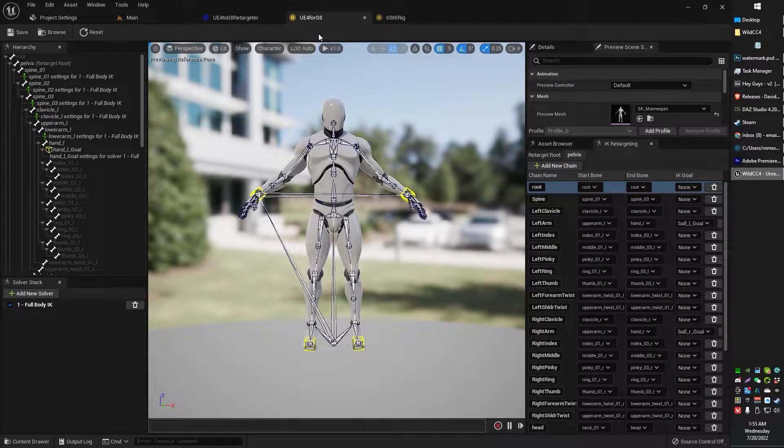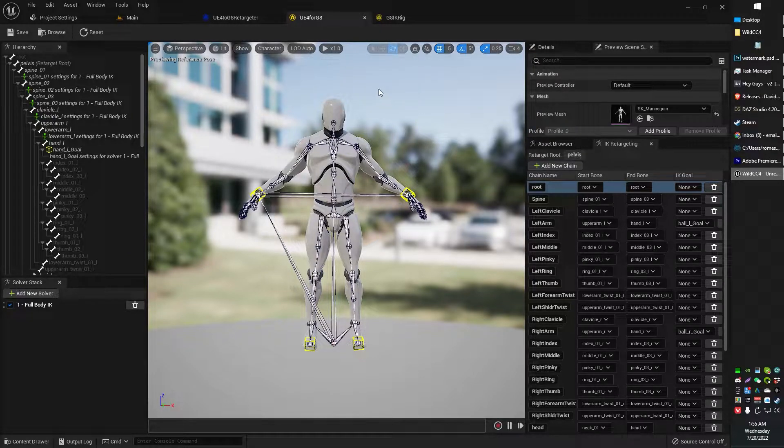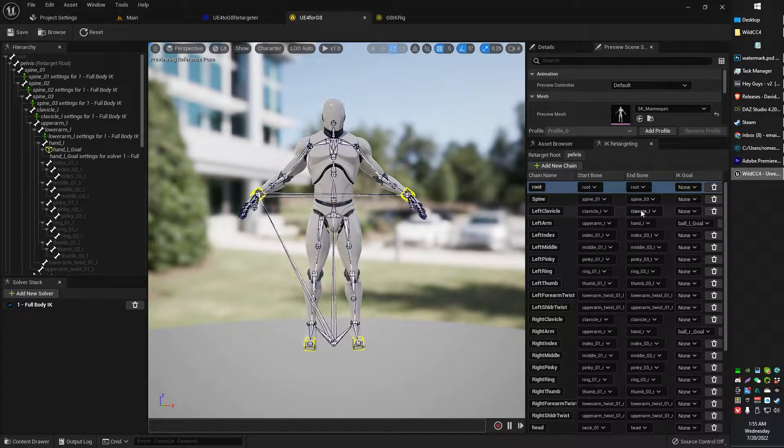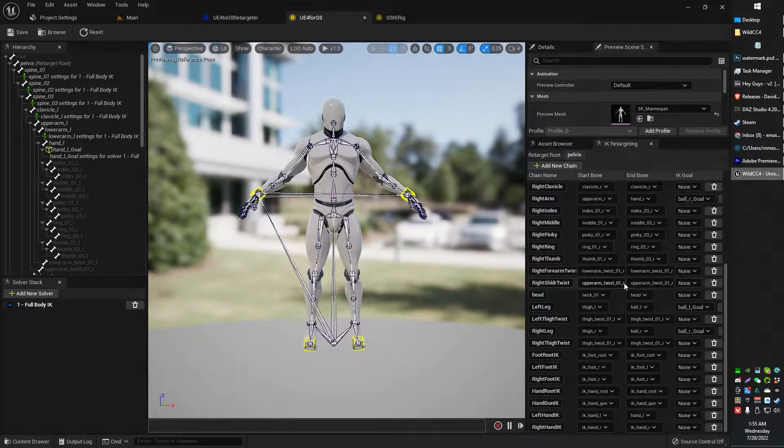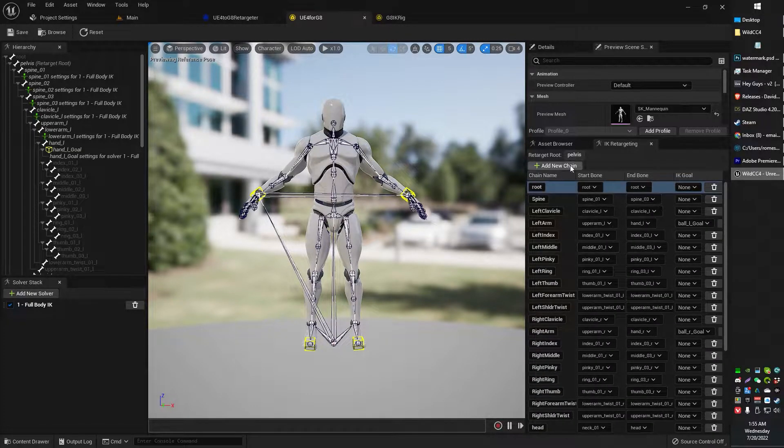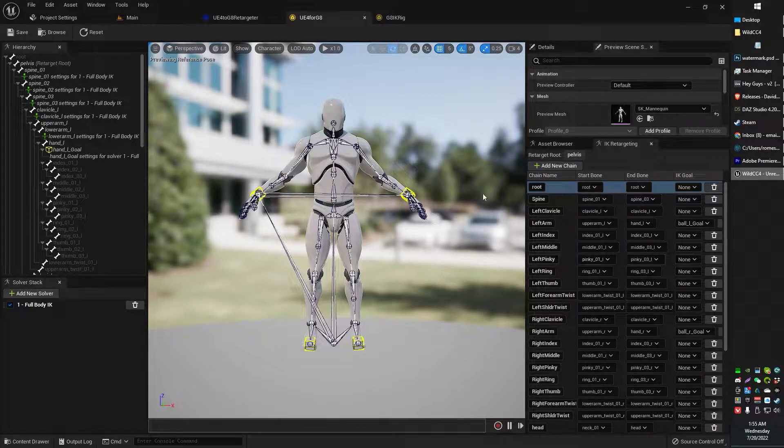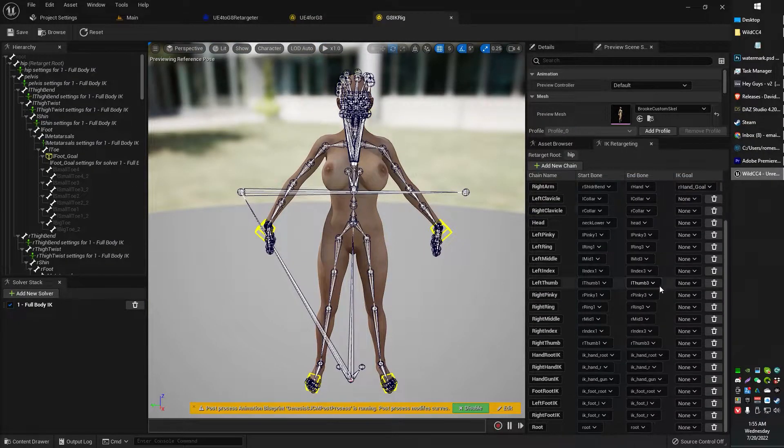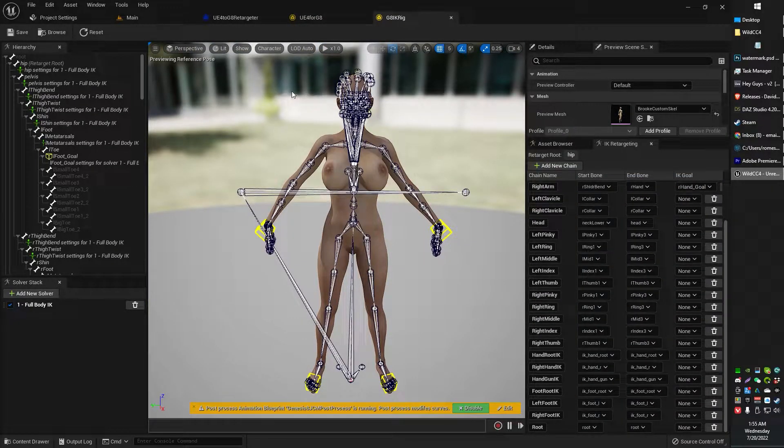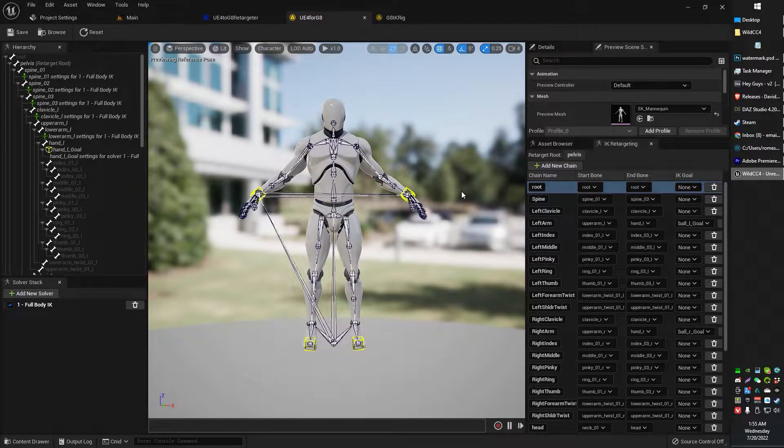Our source, in this case, is the UE4 rig. Now, what we need to do is basically, what I did here is I basically created all of the bone chains, whatever, that are set up in the Genesis 8 control rig that came with the plugin. So I just created one of those for UE4.